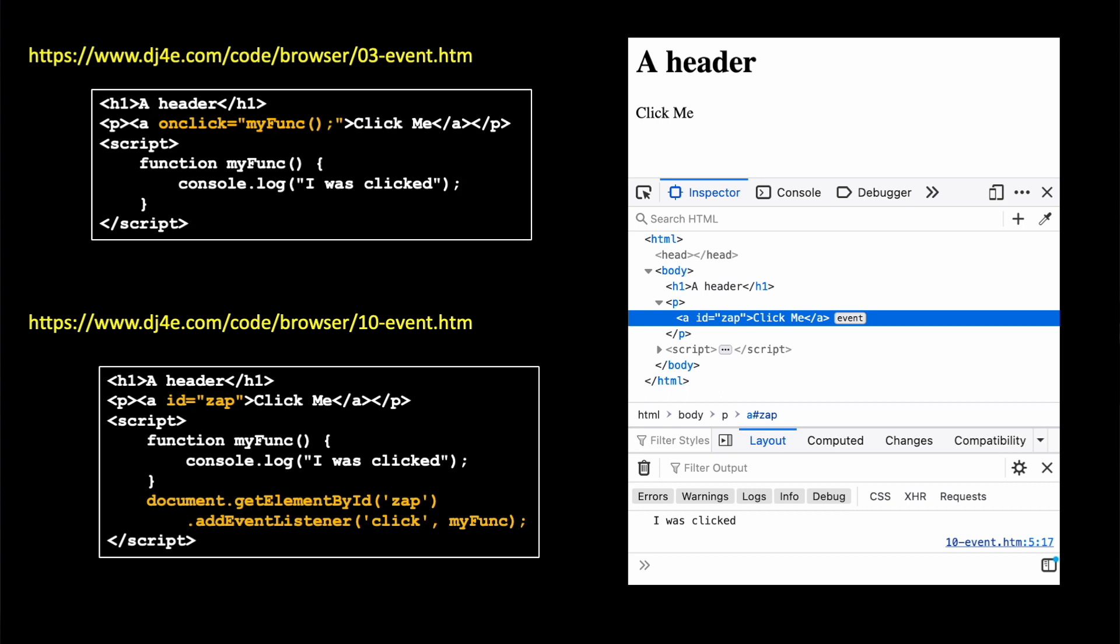And that's why you see the little event when you do the inspect element. And so if we take a look at the code here, we're going to do the same thing that we did in o3event.htm, which we've seen before. And then we're going to do it again in 10-event.htm. And we're going to show kind of the more generic way of doing it. So in o3event.htm, we have an onClick method. We've done this before. And it calls myFunk when that method is clicked. And if you do an inspect element, you see that that anchor tag has an event on it.